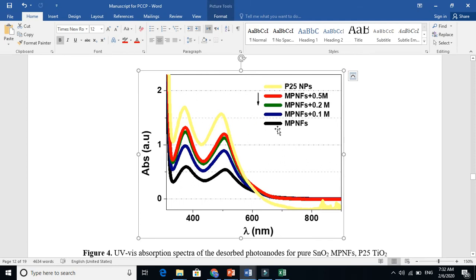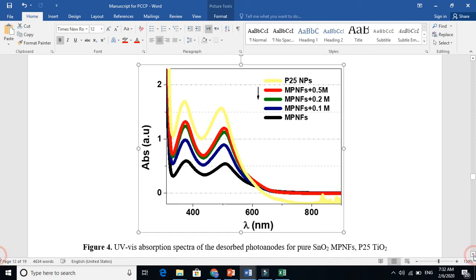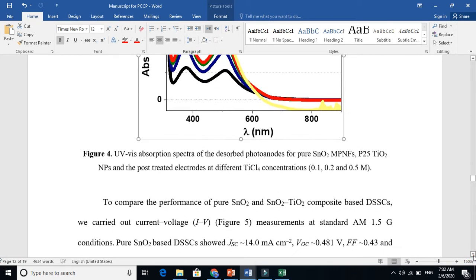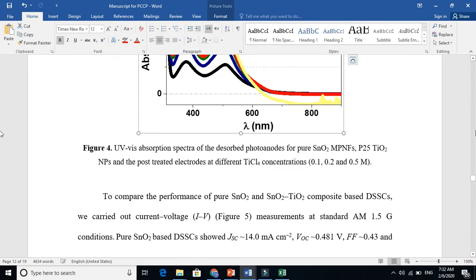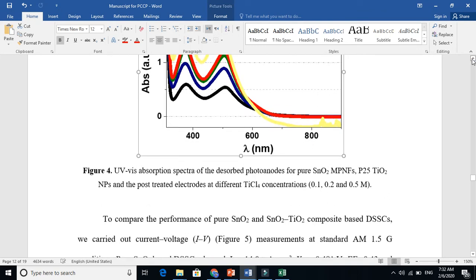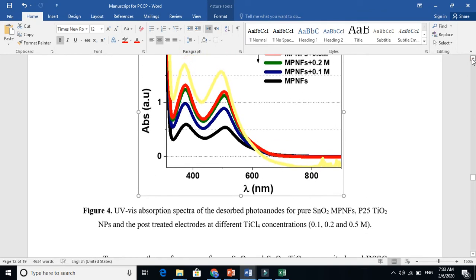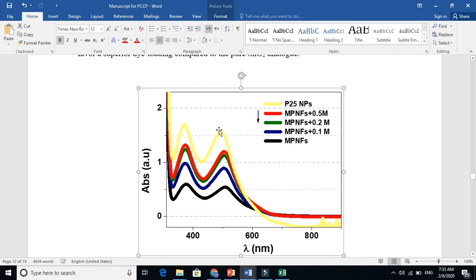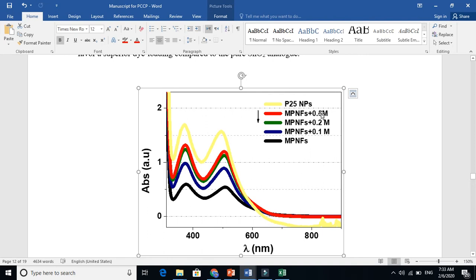This is dye loading. I chose five types of electrodes. Which electrode anchors more dye? You can see this—the yellow one, the P25, because it has a large surface area.